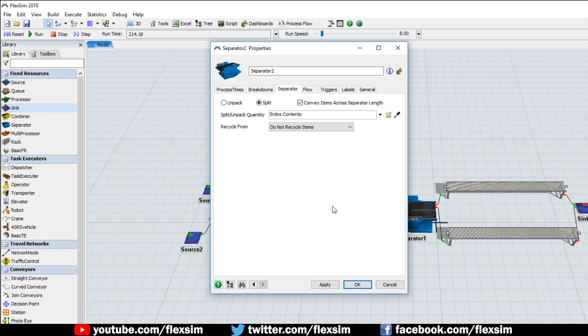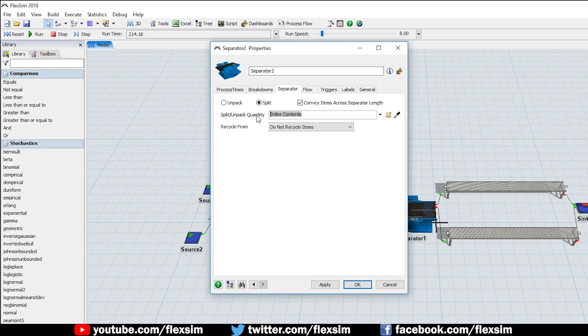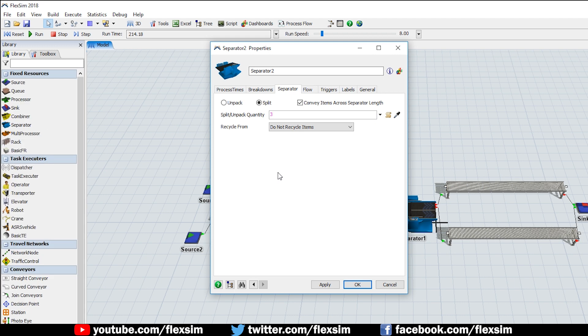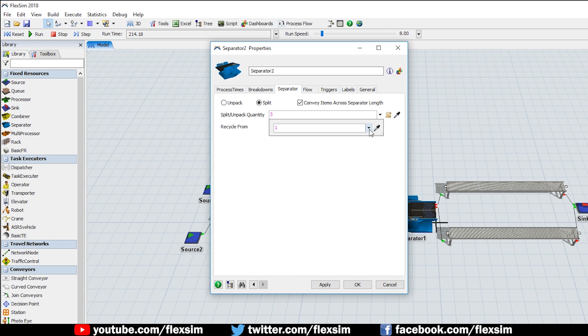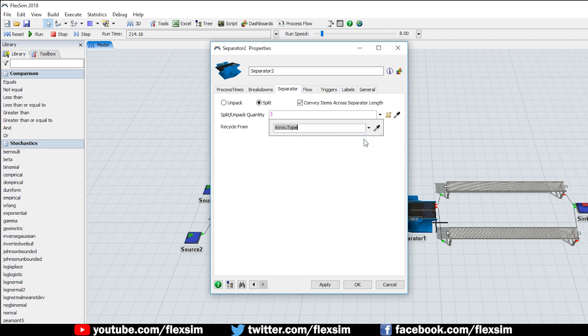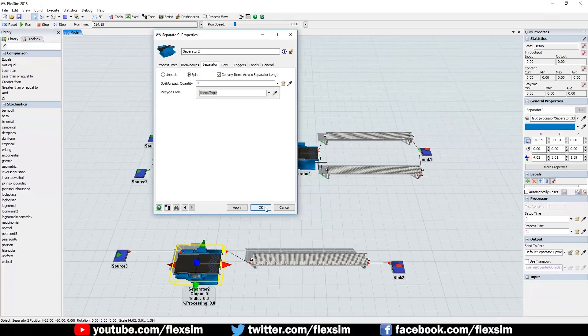We will need to change the Split unpack quantity, because the default option Entire Contents will only work for unpacking. You can add a number into this field if items will always be split into the same quantity, or you can choose the split quantity based on an item type or a label value. Click the drop-down menu to choose By Expression. Then use the drop-down menu for By Expression to select Item.type, which corresponds to each item's type value. Click OK to close the window.